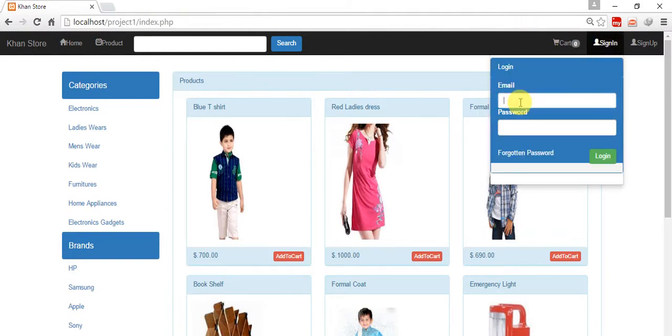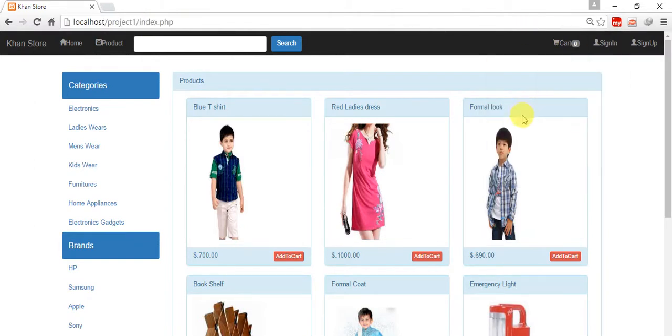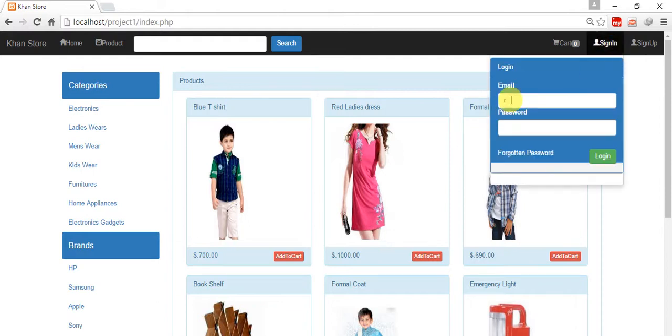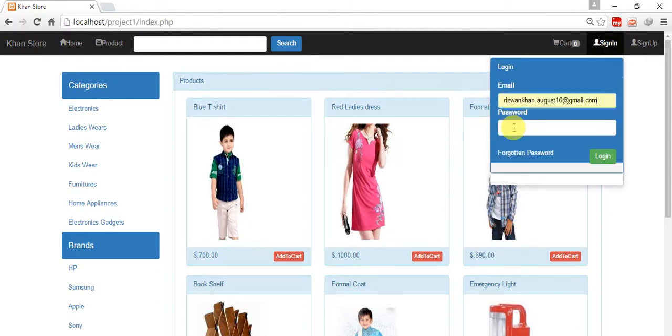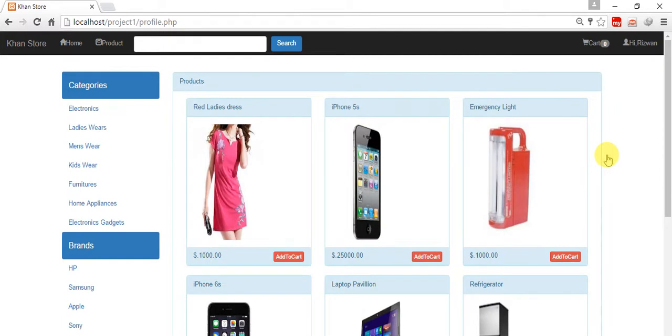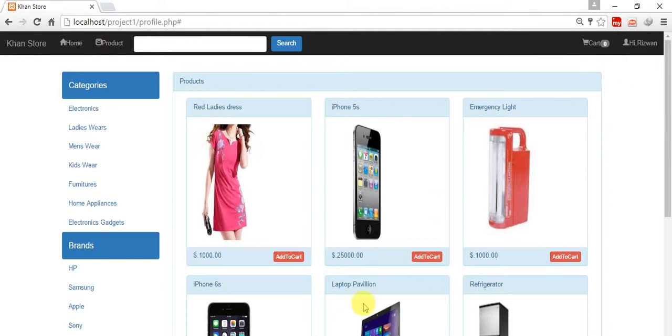So I'm giving my email address and password, login. I'm in my profile page now. I can go to the cart page through this, so come back.